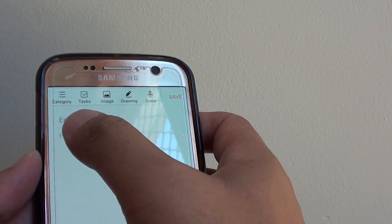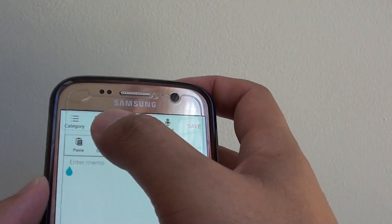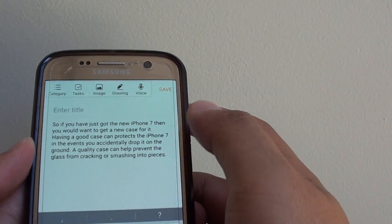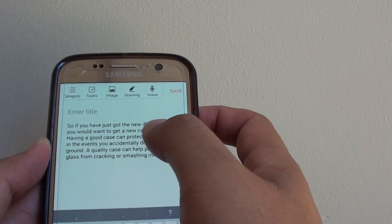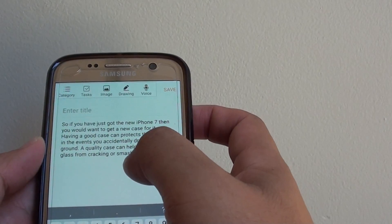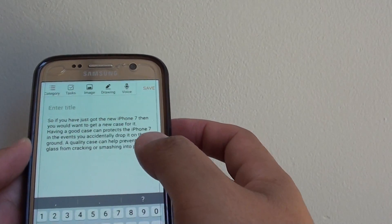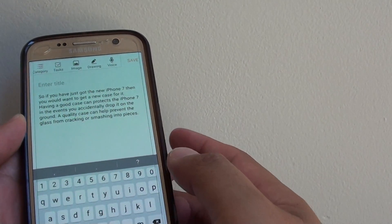Tap and hold, then choose paste. And there it is. Now we have successfully copied and pasted the text to another app.